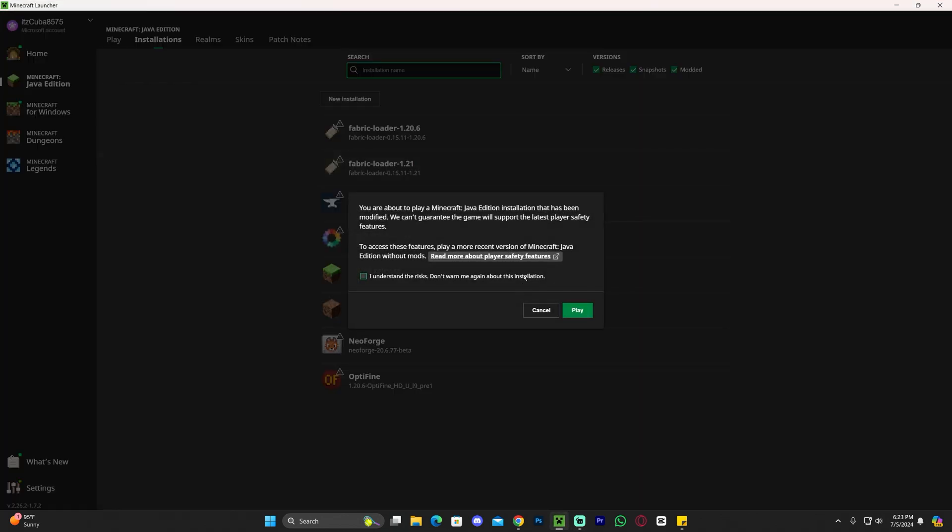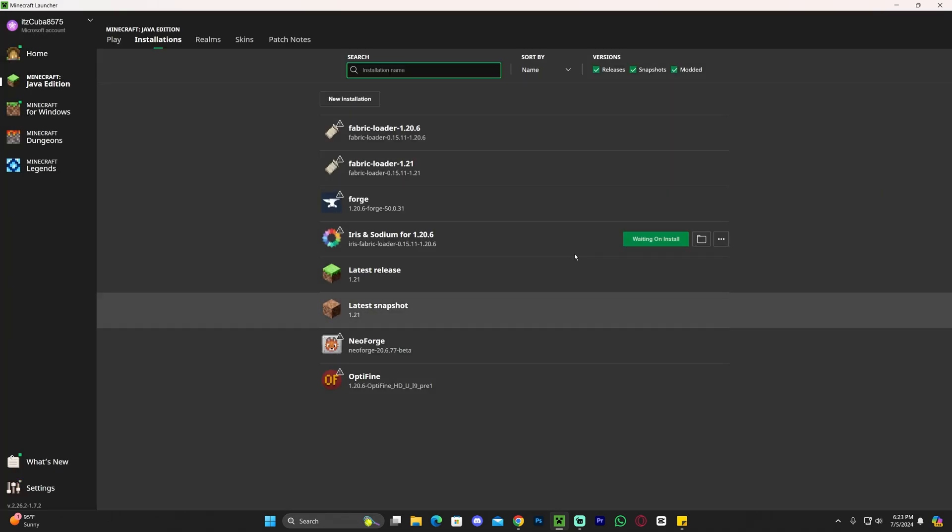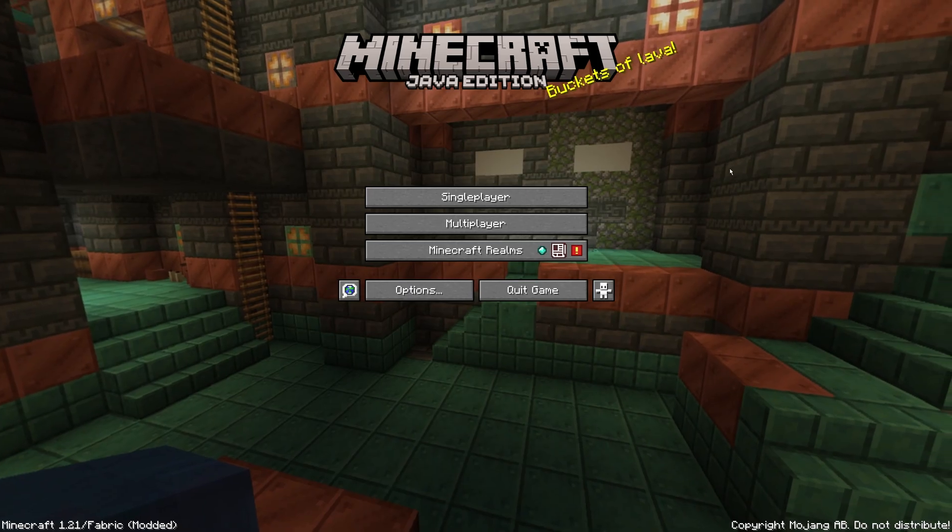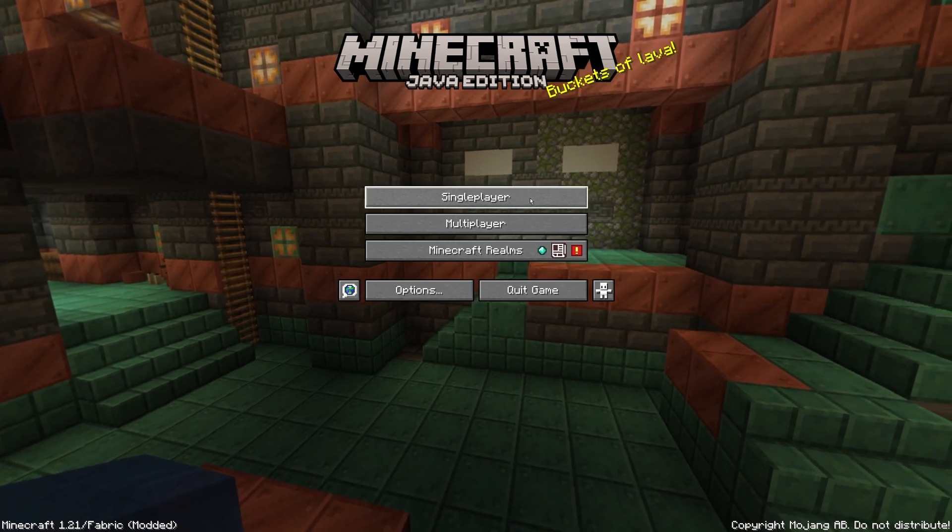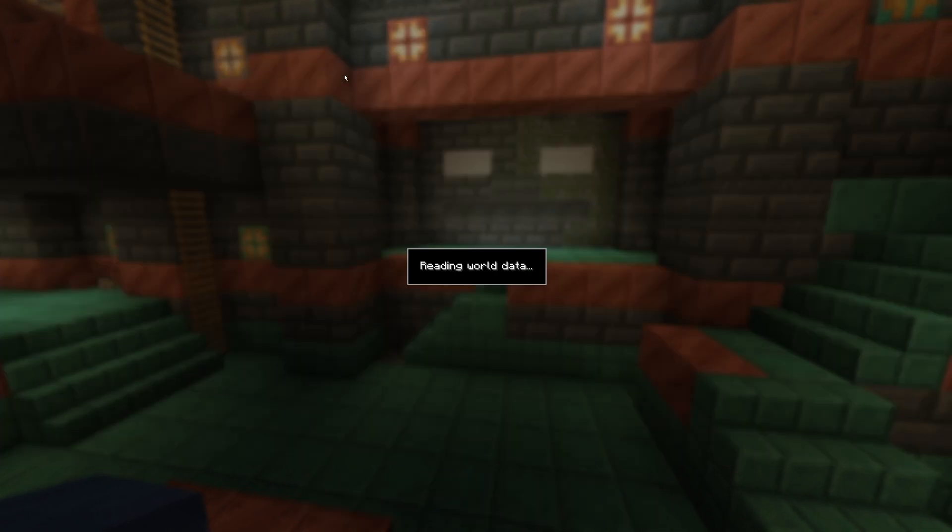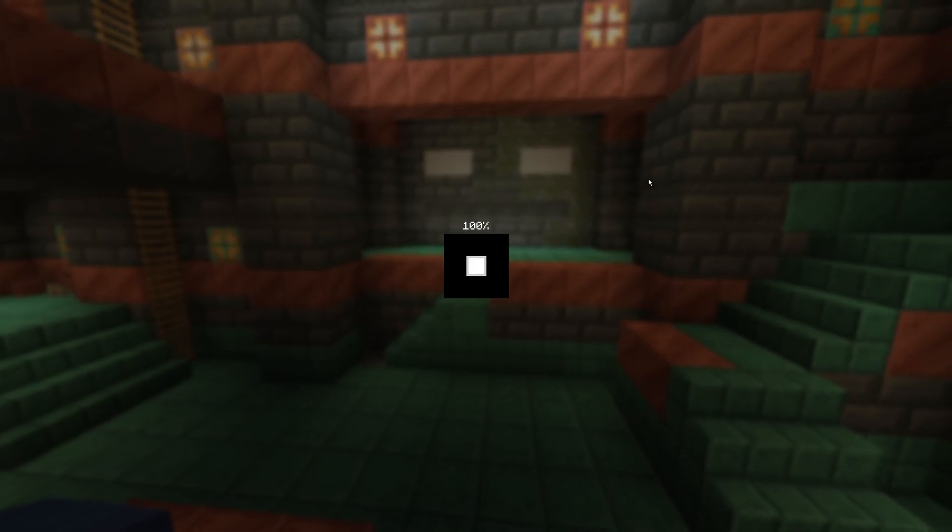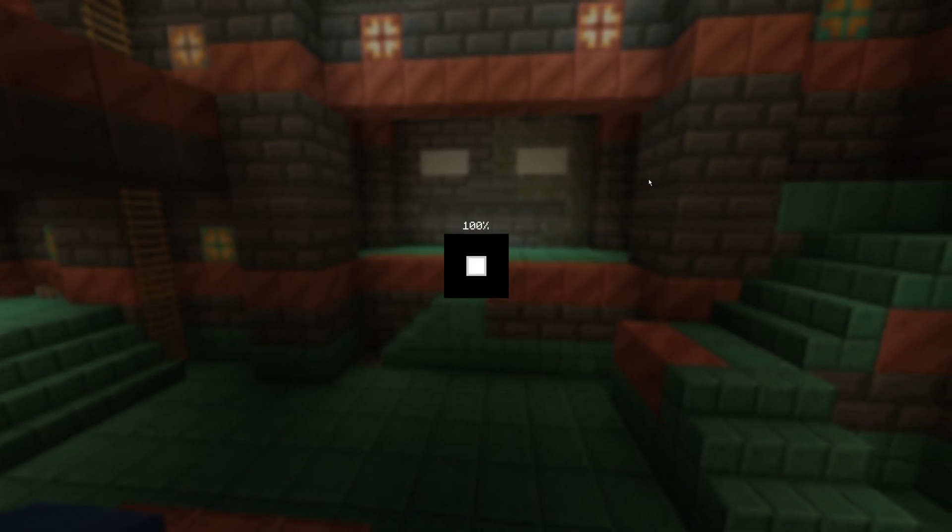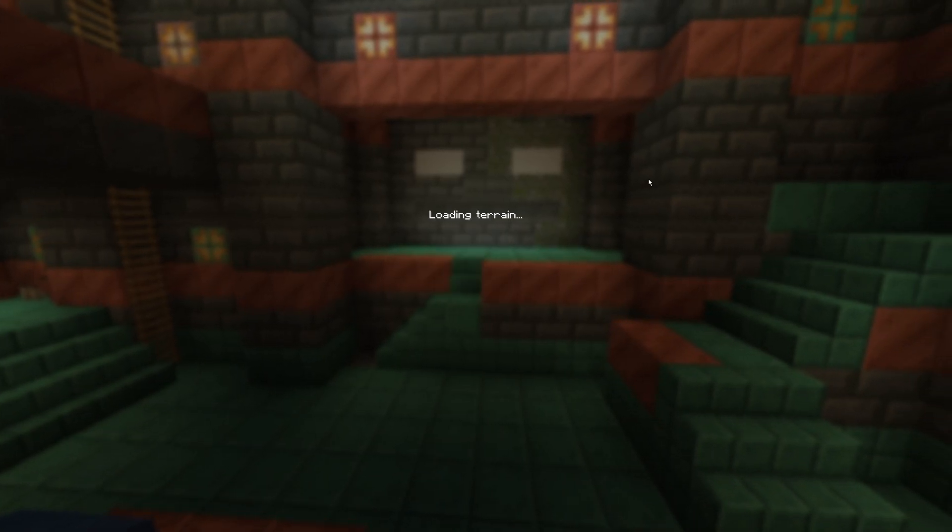You might get this little prompt in here. Click that you understand the risk. And then click Play again. And the Fabric Minecraft will open. Now, once Minecraft opens, let's just go ahead and launch a world. Let's go ahead and launch a single-player world in here. And we should see our newly installed Litematica working.